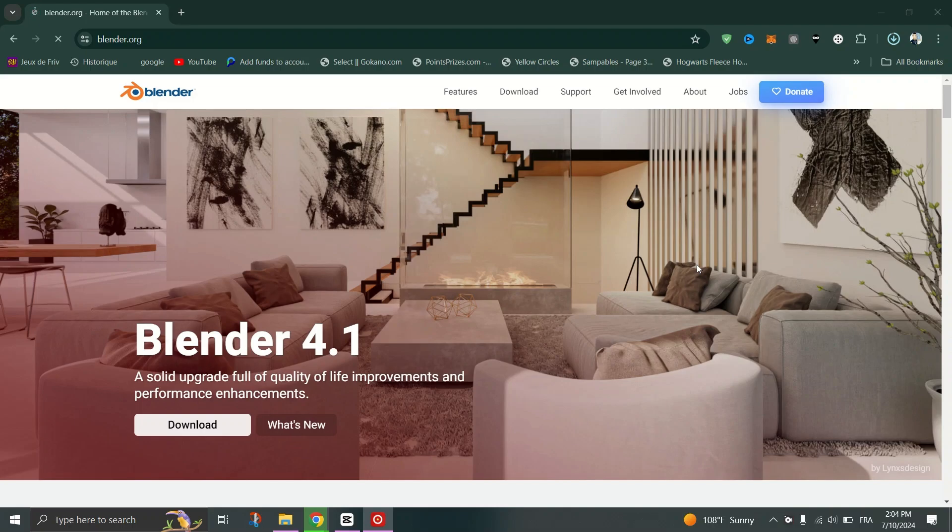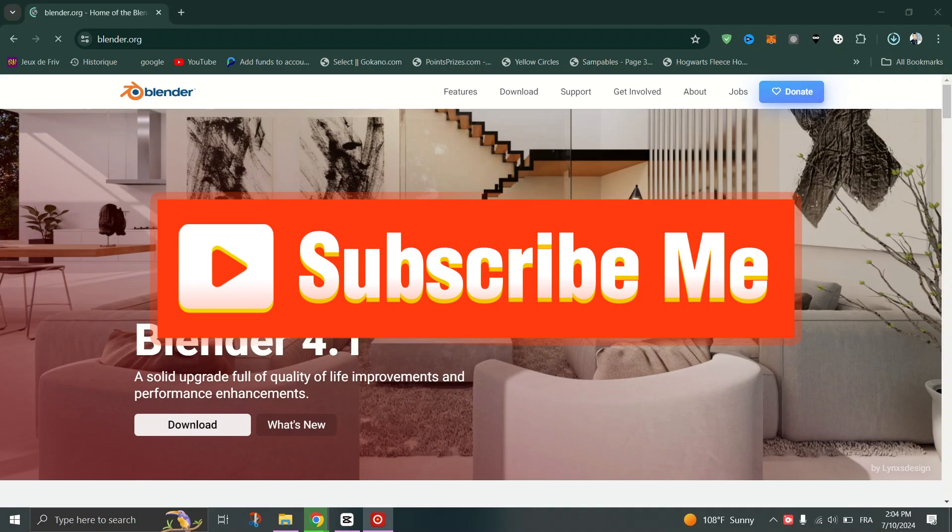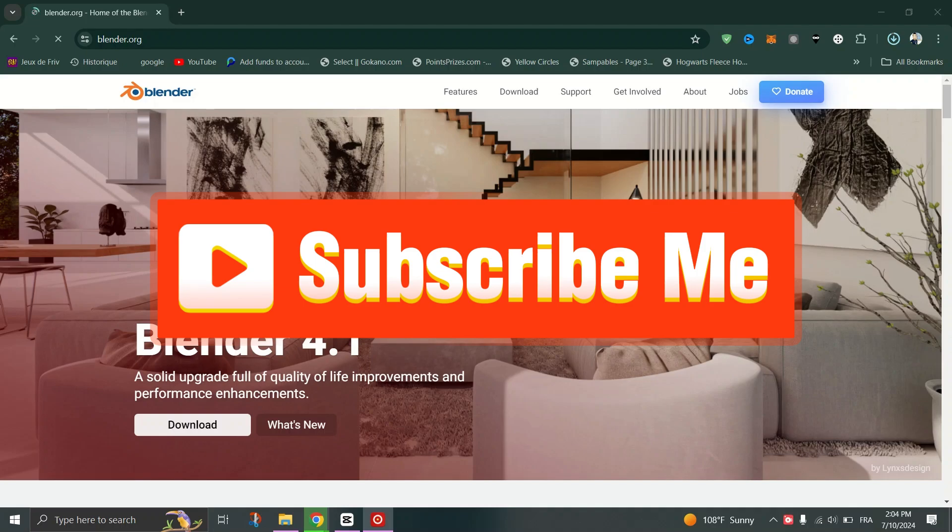And that's it. Thank you for watching and please like and subscribe for more.